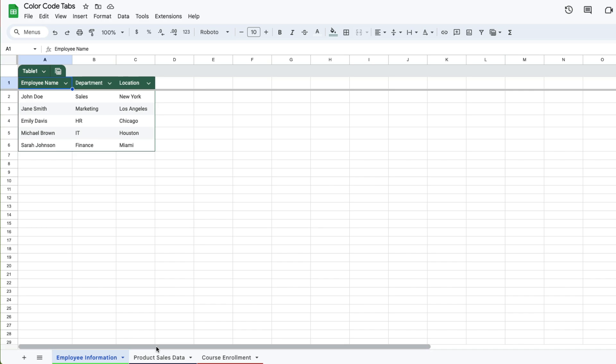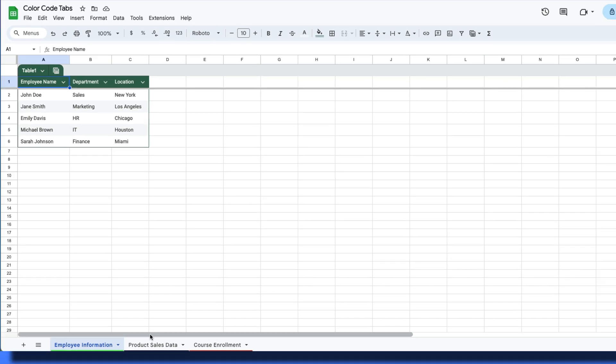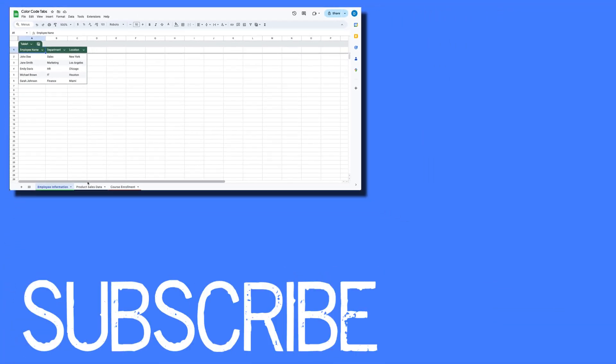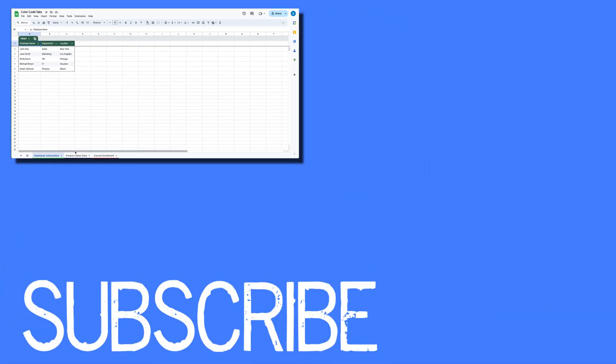So this is how you can color code your tabs or sheets within your Google Sheets workbook.